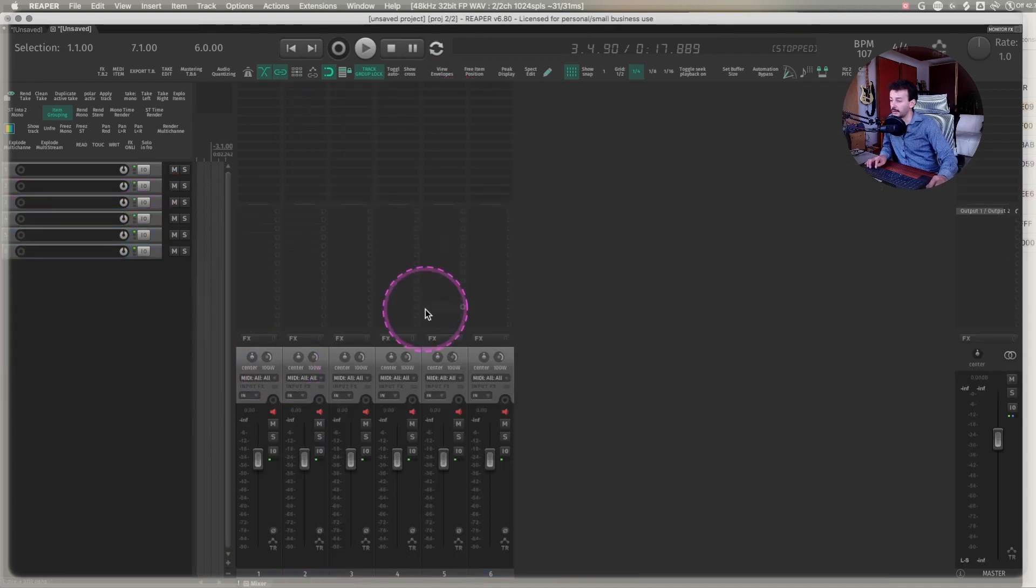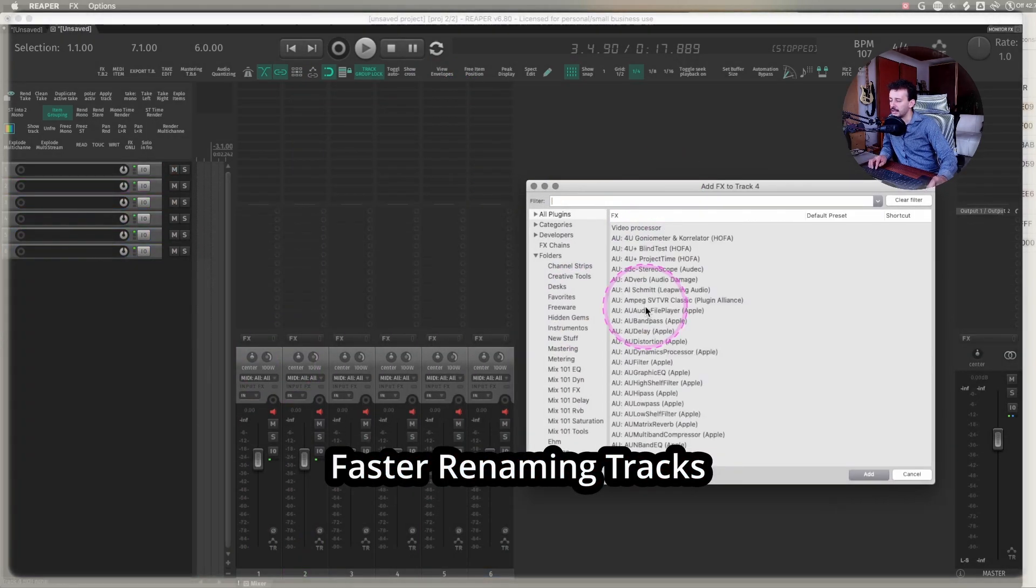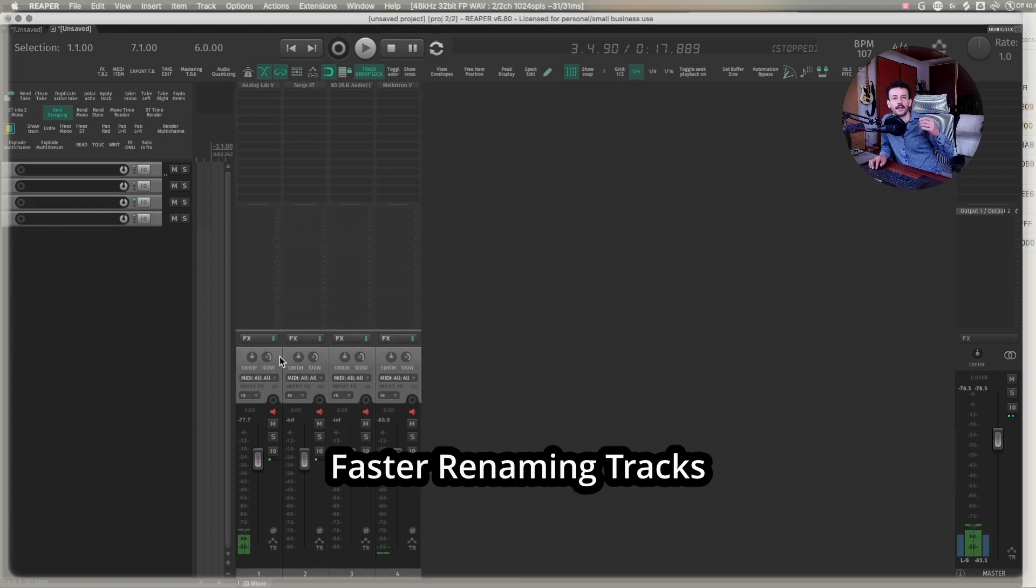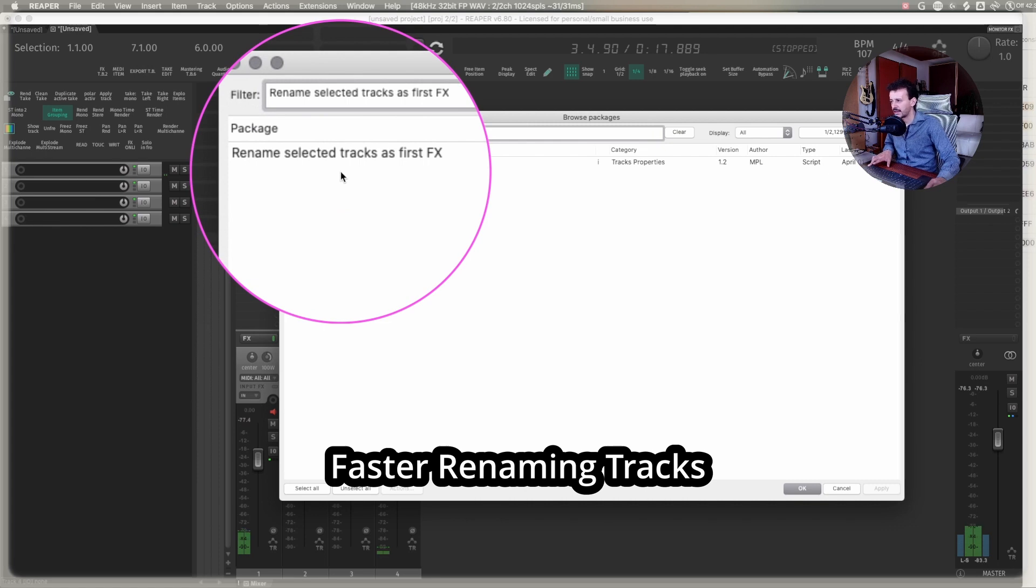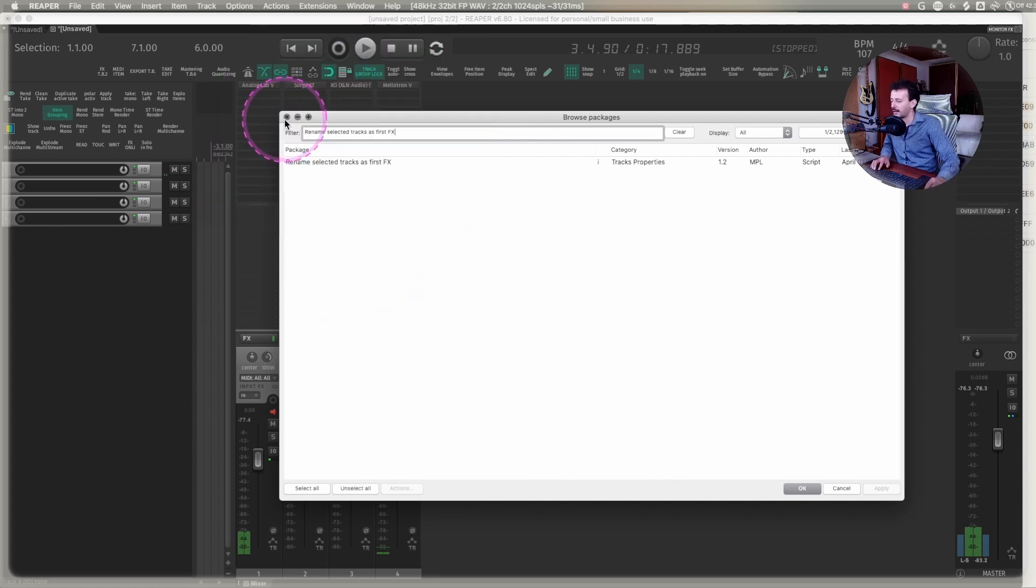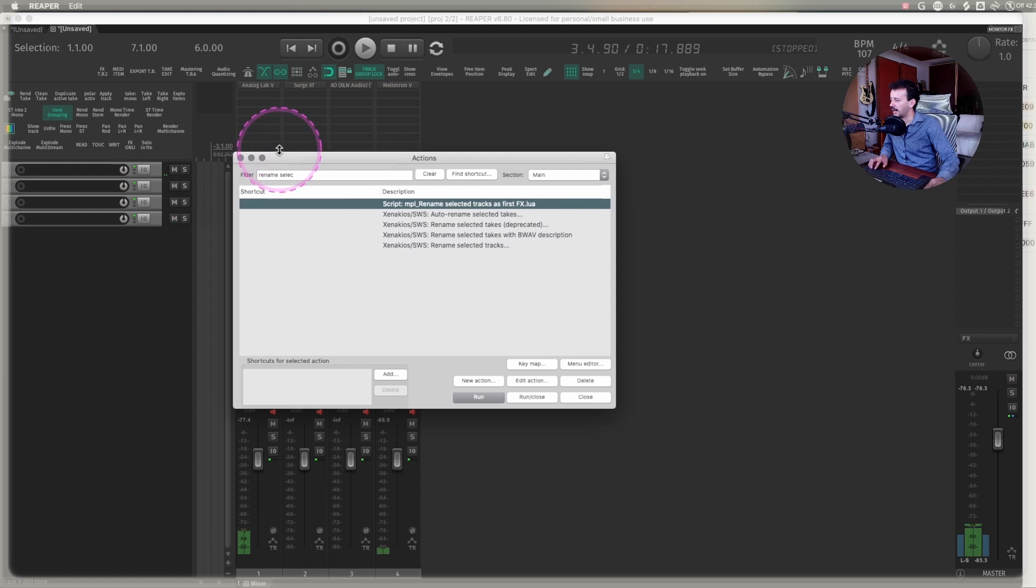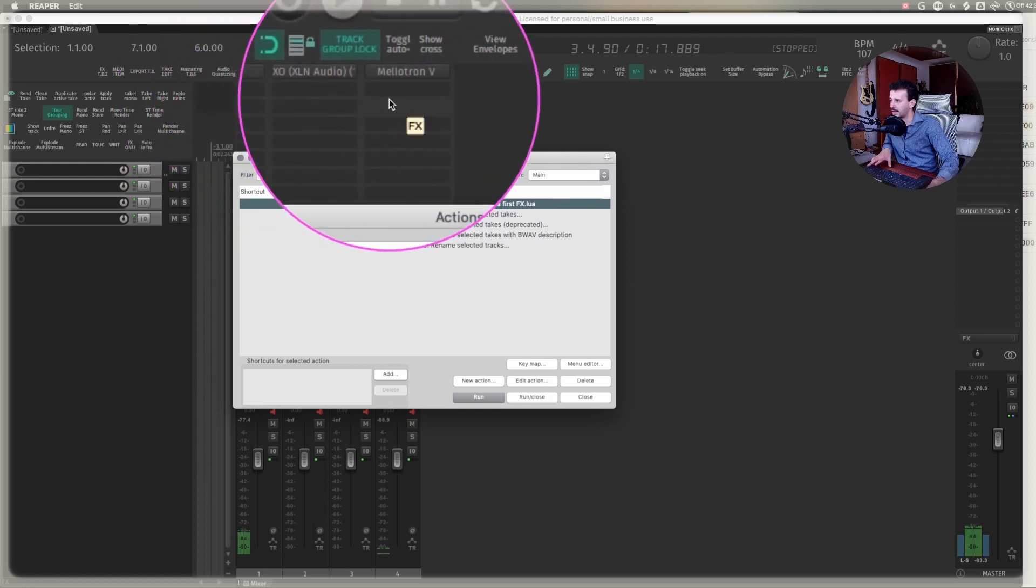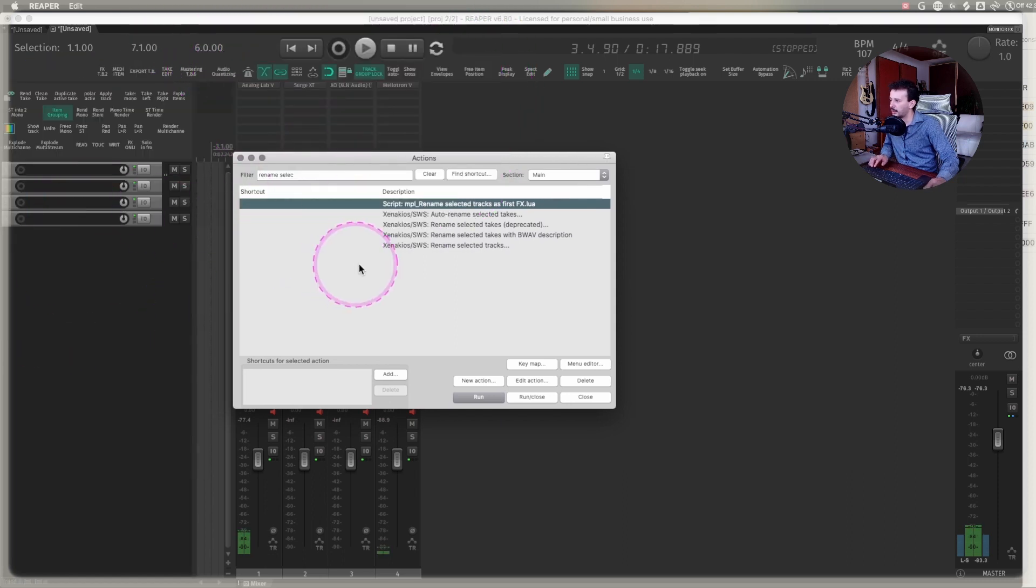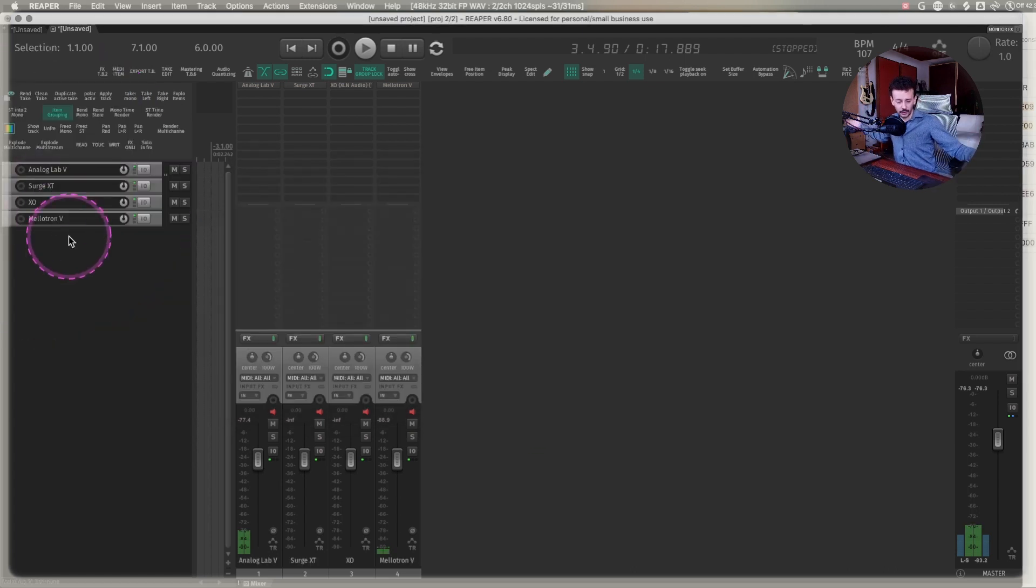My favorite action that I recently found is maybe you're loading some instruments and you want to name them just like the plugin. I found an action as rename selected tracks as first FX by MPL as expected. And now I have an Analog Lab, a Surge, an EXO, and a Mellotron. And look what will happen to the name of the tracks. That is so much faster for working.